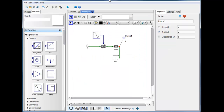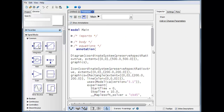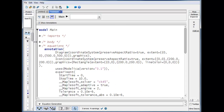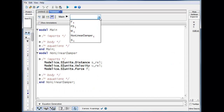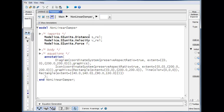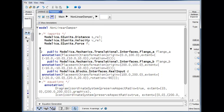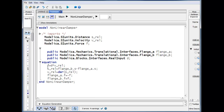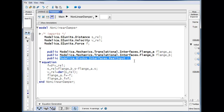Now we can go into MapleSim and use the Modelica code view feature. I switch to Modelica code view and select the nonlinear damper subsystem. We will see similar code to what we started with — in the equation section, the relationship between the relative velocity, the damping, and the variable d, which is the input to this component.